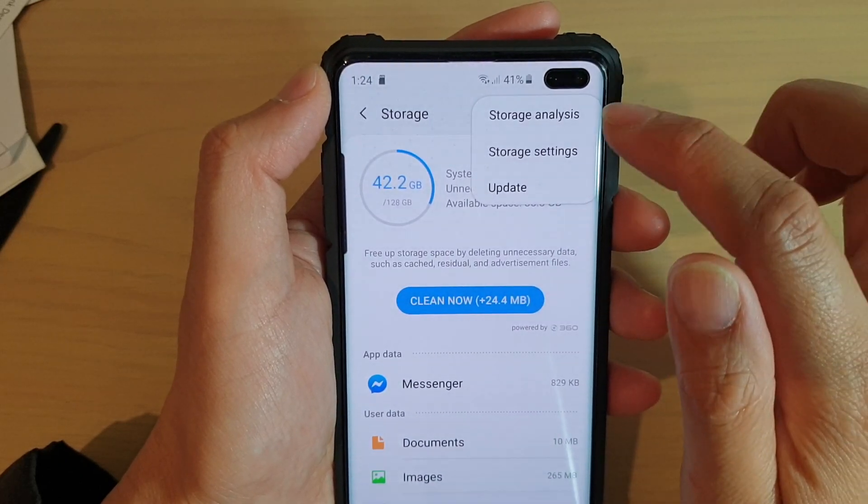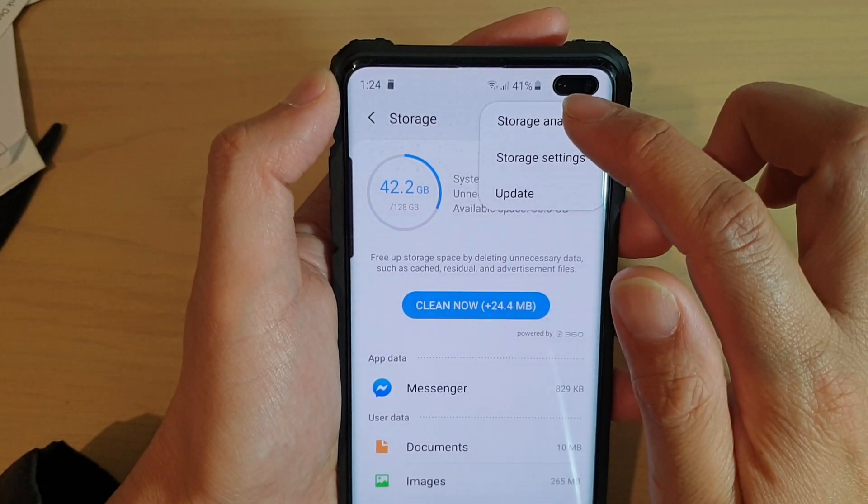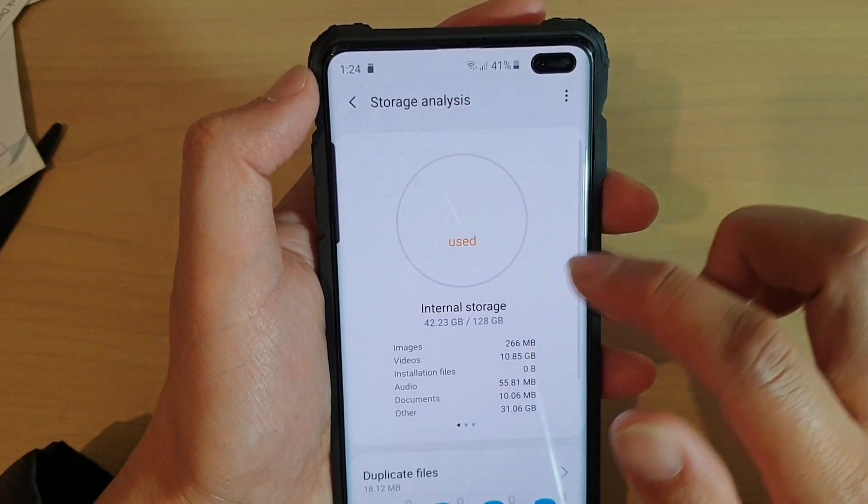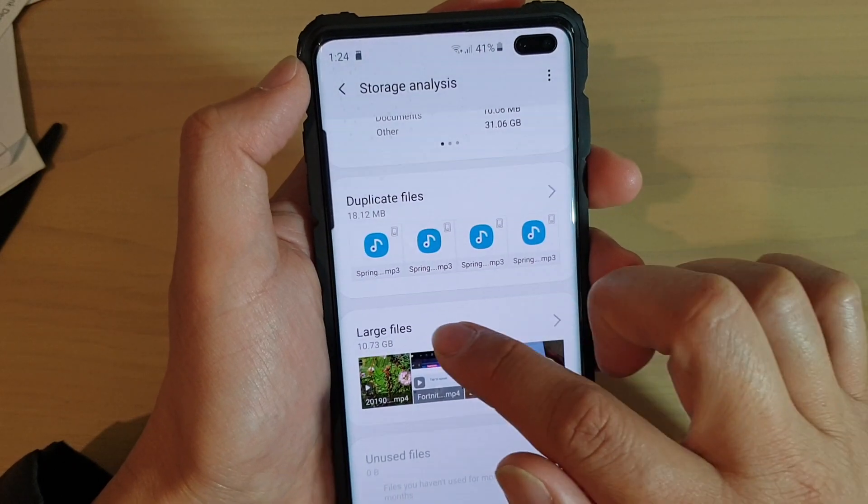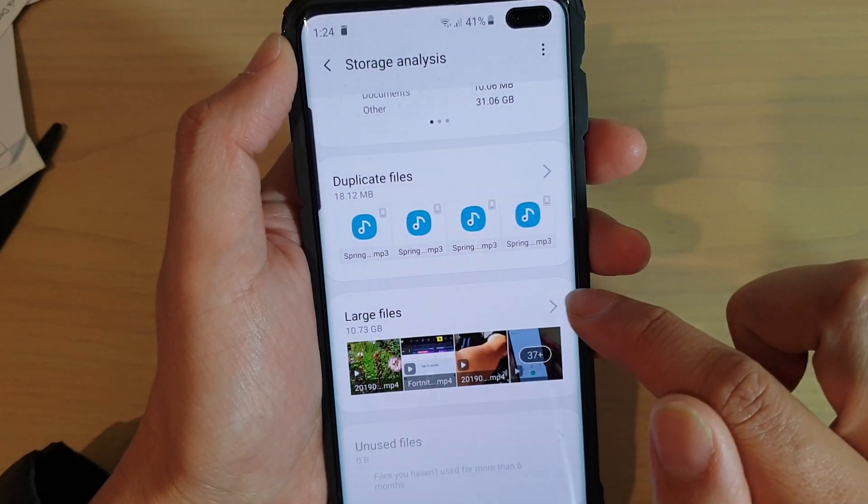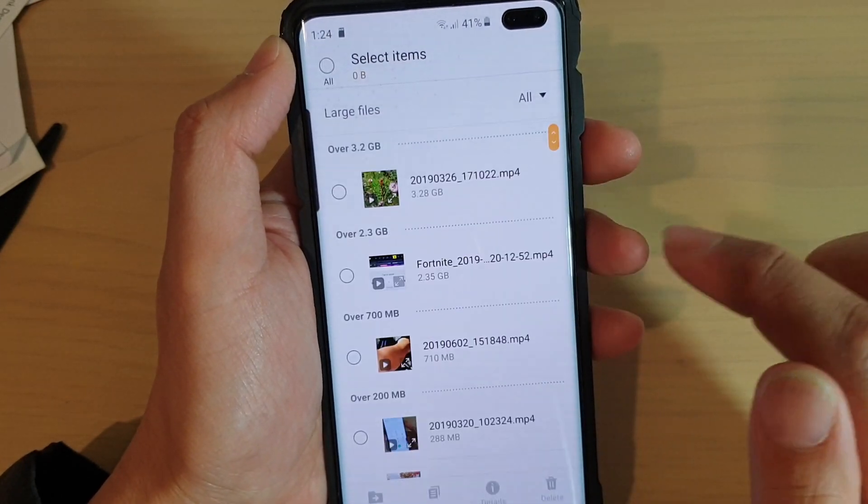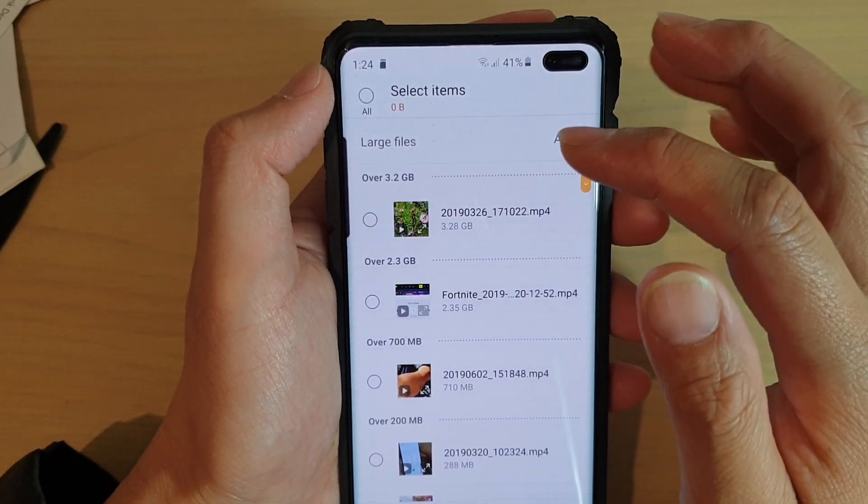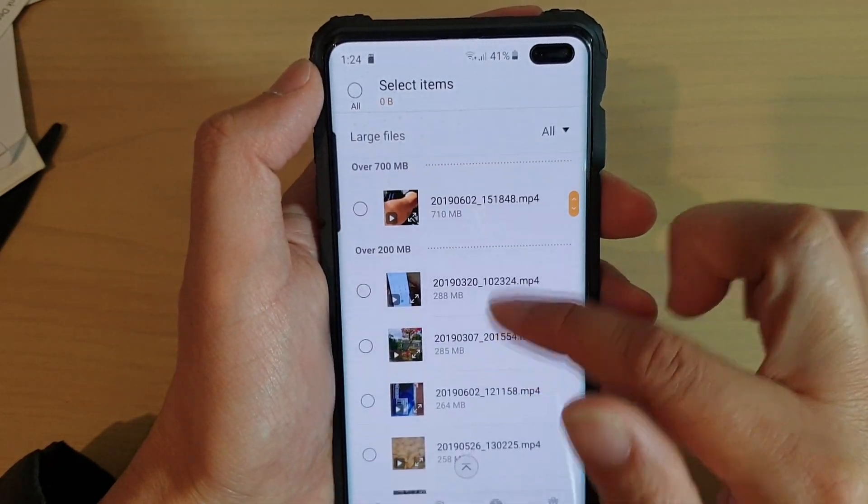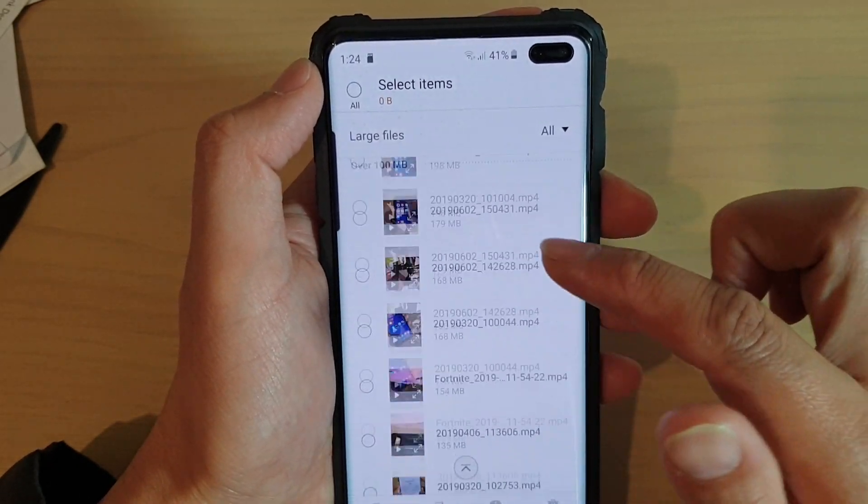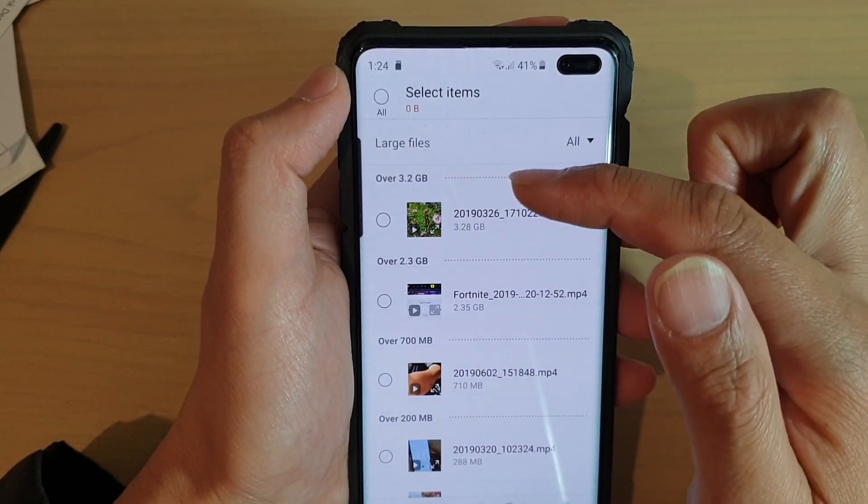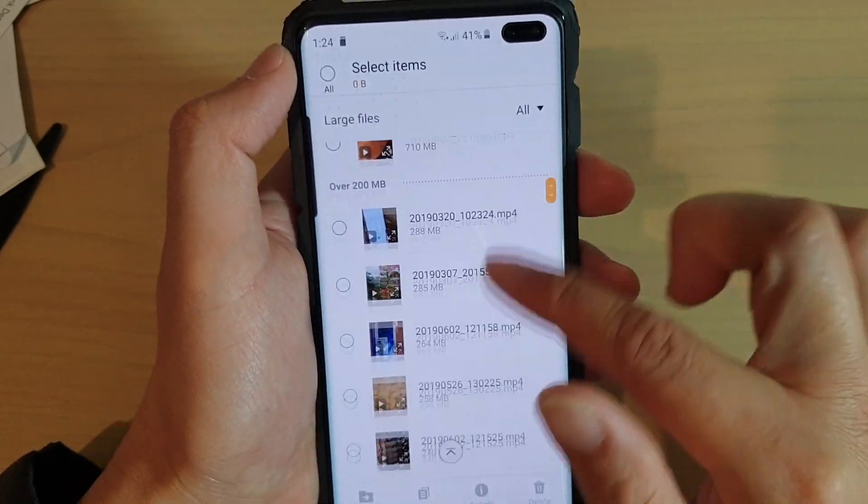Next tap on the menu key to the top here and choose storage analysis. Now go down and there's a section called large files. Tap on the arrow. This will expand out and show you a list of all the large files available on your device, from the largest down to the smallest files.